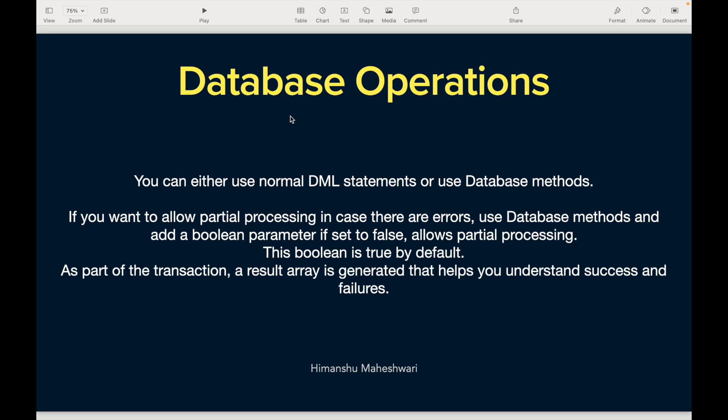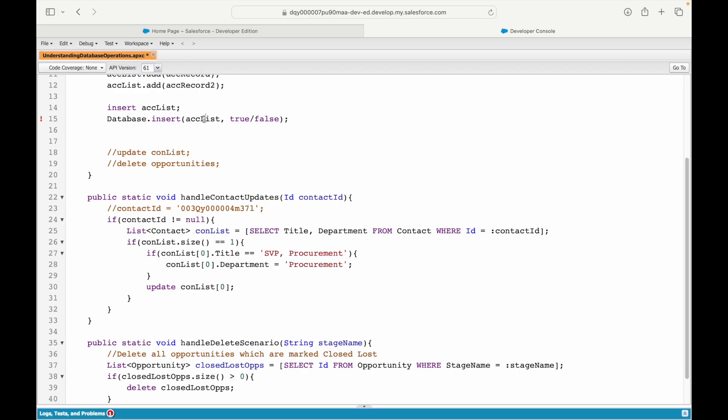The boolean flag is set to true by default. If you want to set it to false, that means you're allowing partial processing — for example, if you're inserting a list of five account records and two of them fail, you still want to continue and insert the three successful records. That's a partial successful transaction, and in that case you mark the boolean as false.